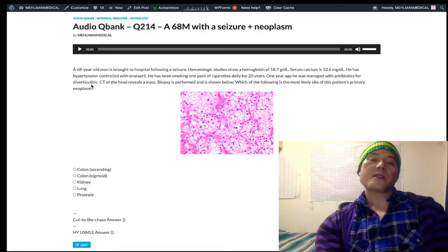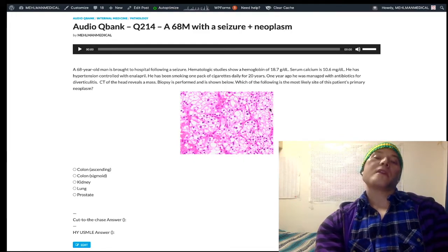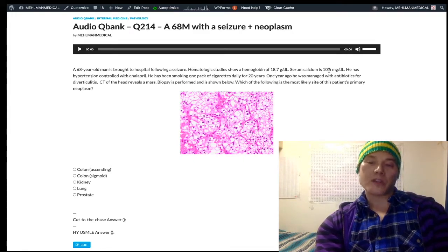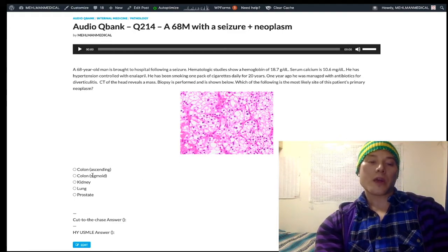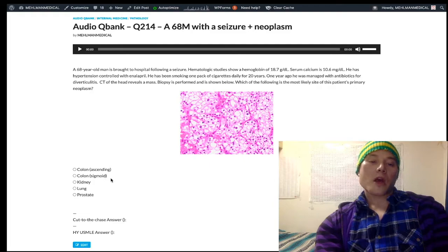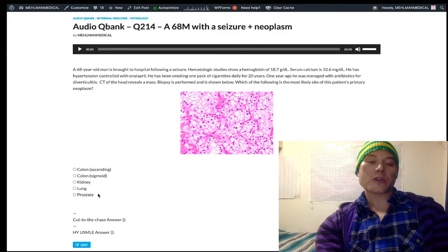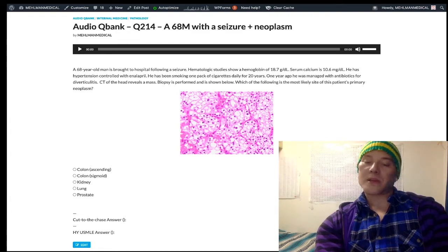It's not to say colon cancer is impossible — we don't disregard it. But when we have this image clearly showing RCC clear cell, plus the elevated EPO with the PTHrP, we know the answer is going to be kidney. Normally diverticula occur in the sigmoid colon in the elderly. Lung and prostate are just not our answers here. That's all you need to know.